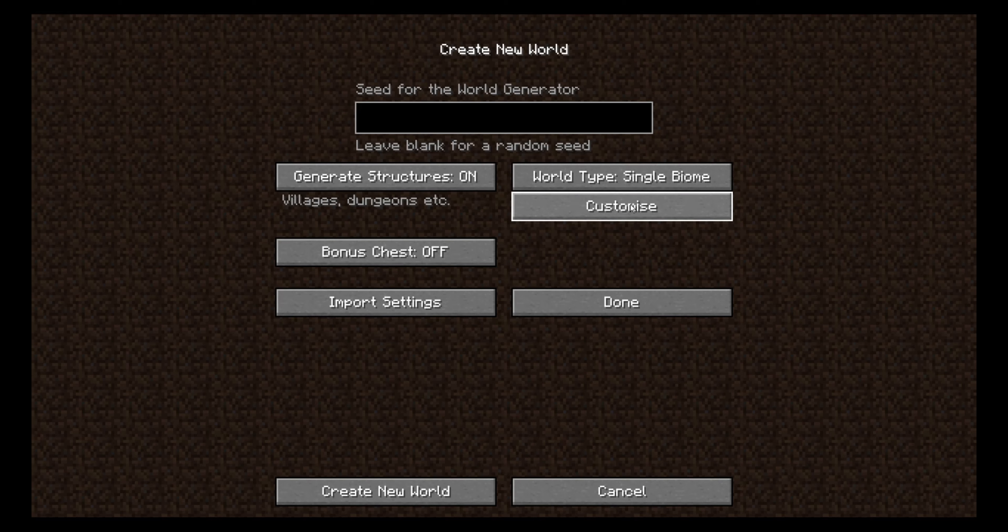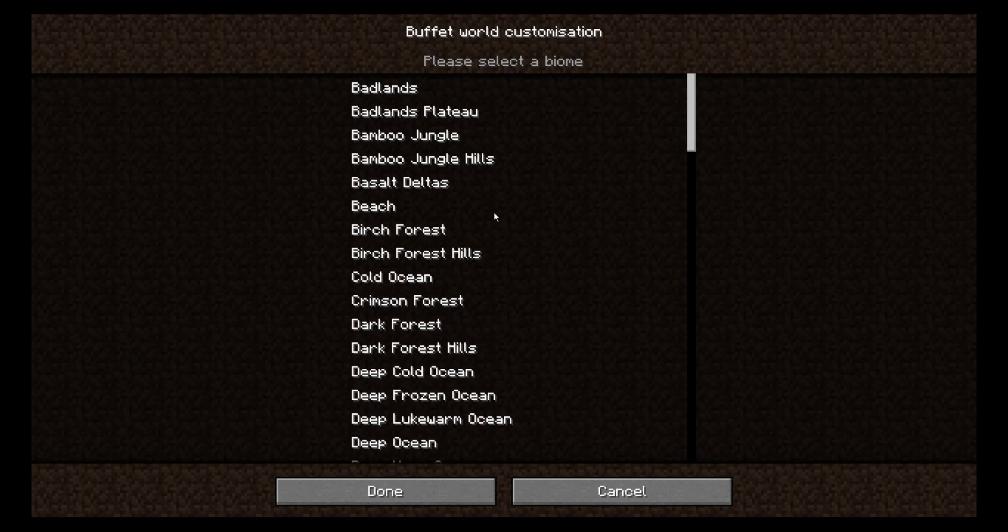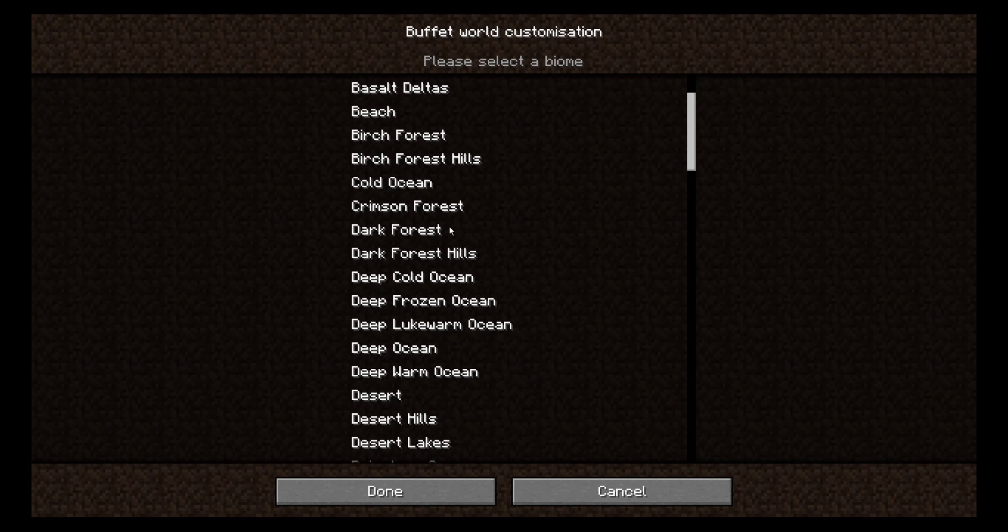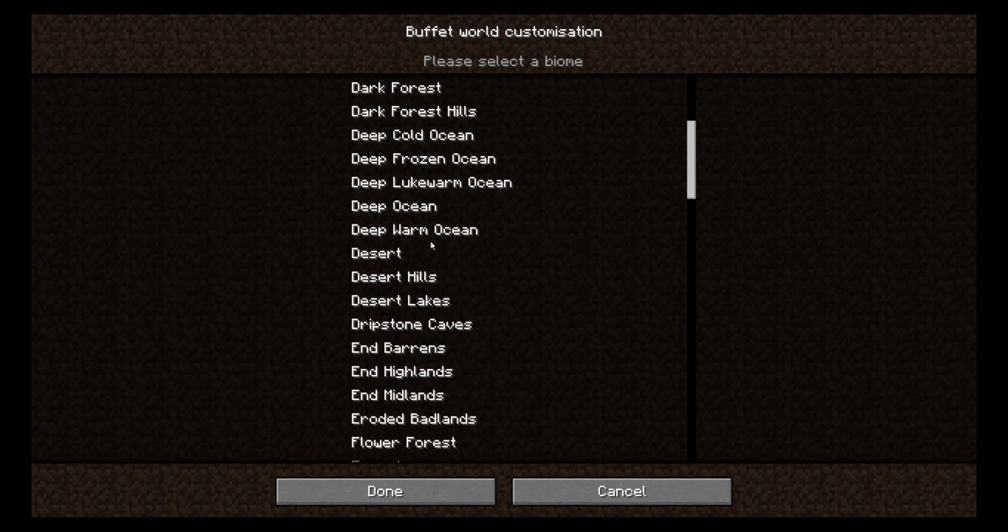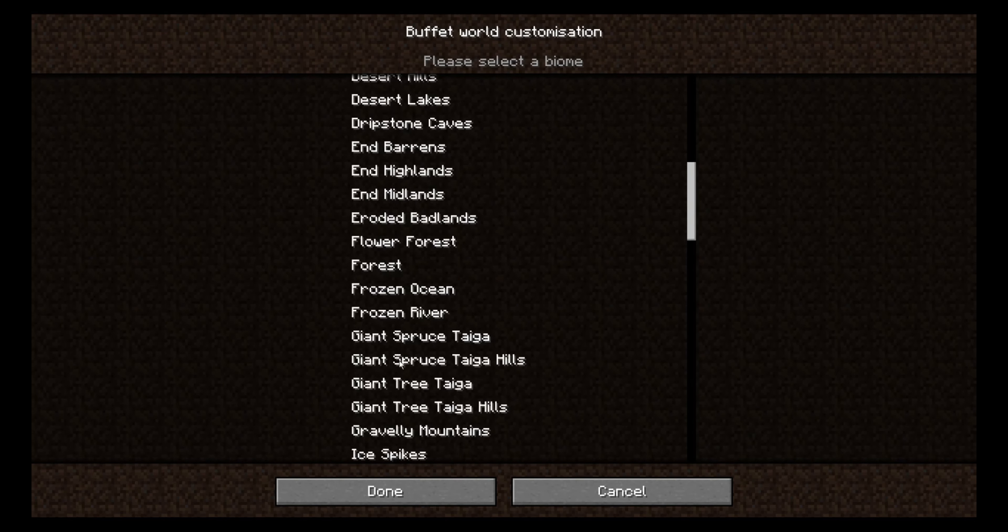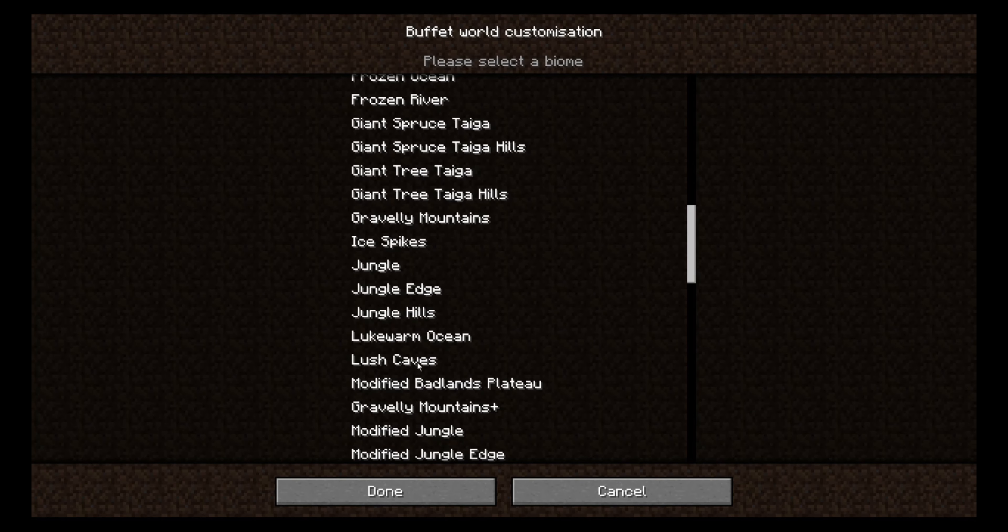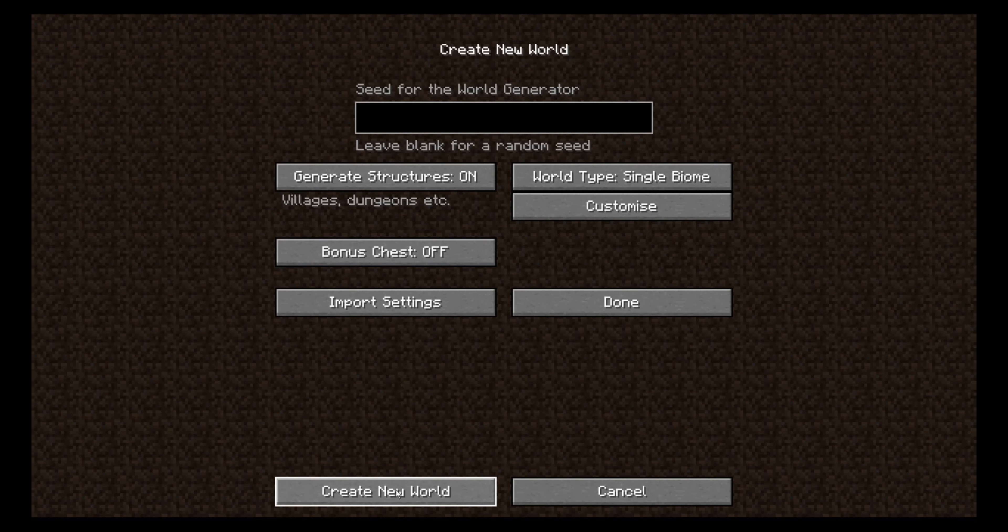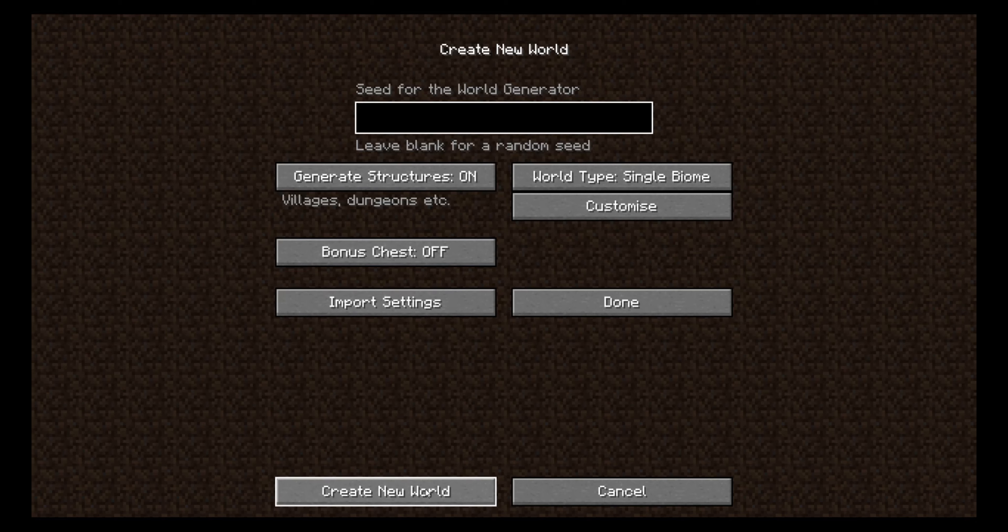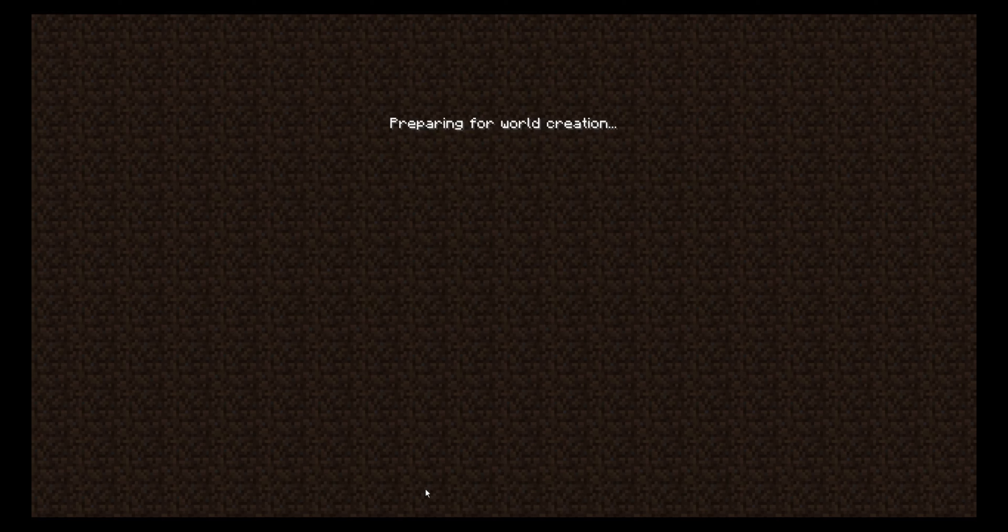Then you press single biome. And then you press customize. And then you just scroll down to the lush caves. Press done. And that should be it. If you have any seeds, you just enter the seed number here. And then you create a new world.